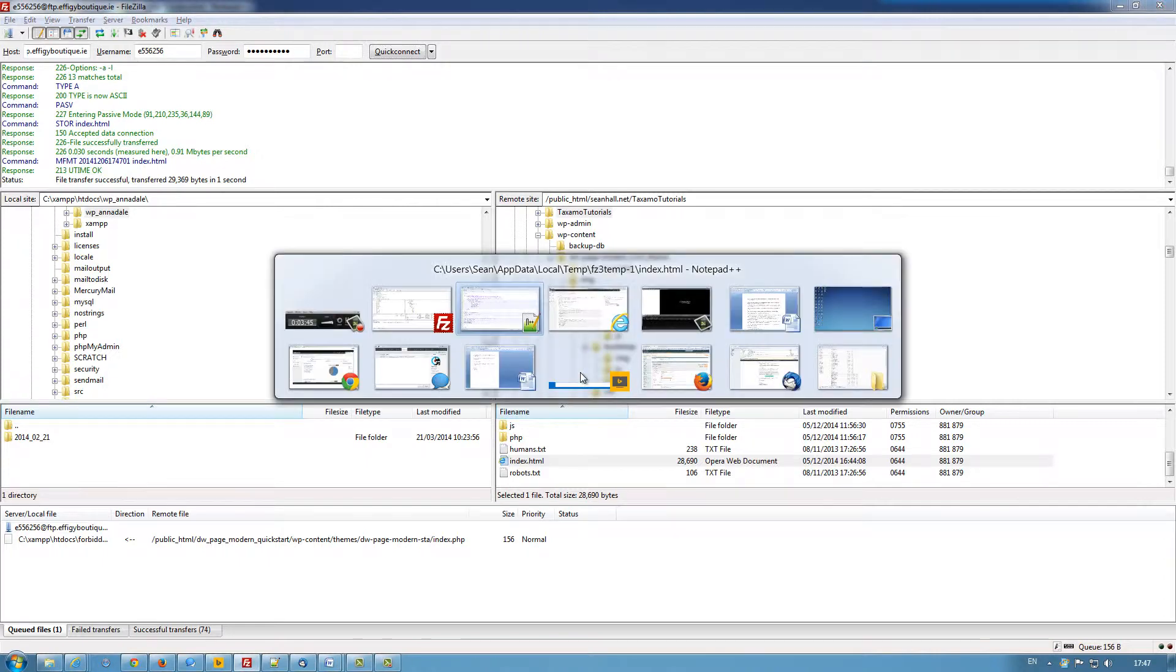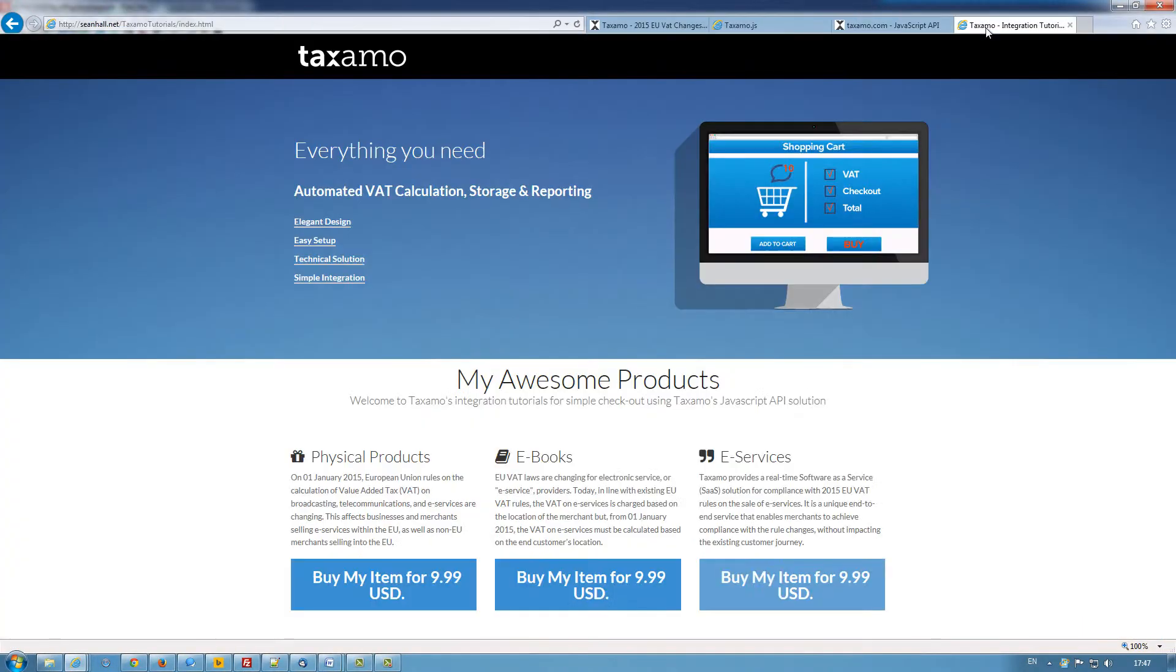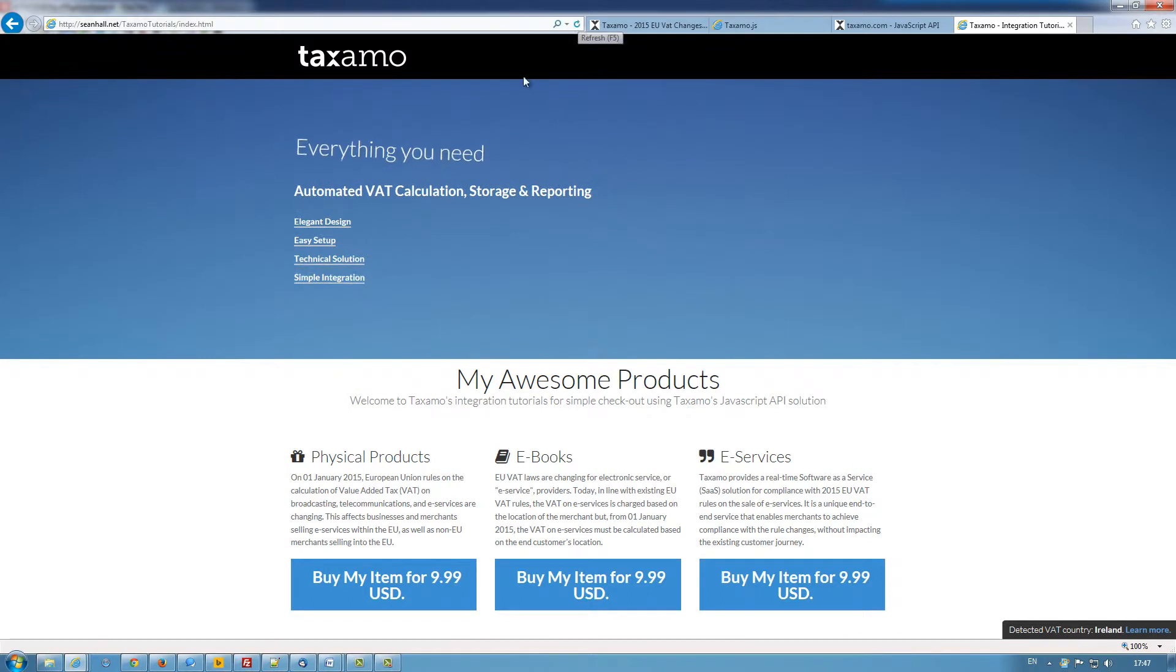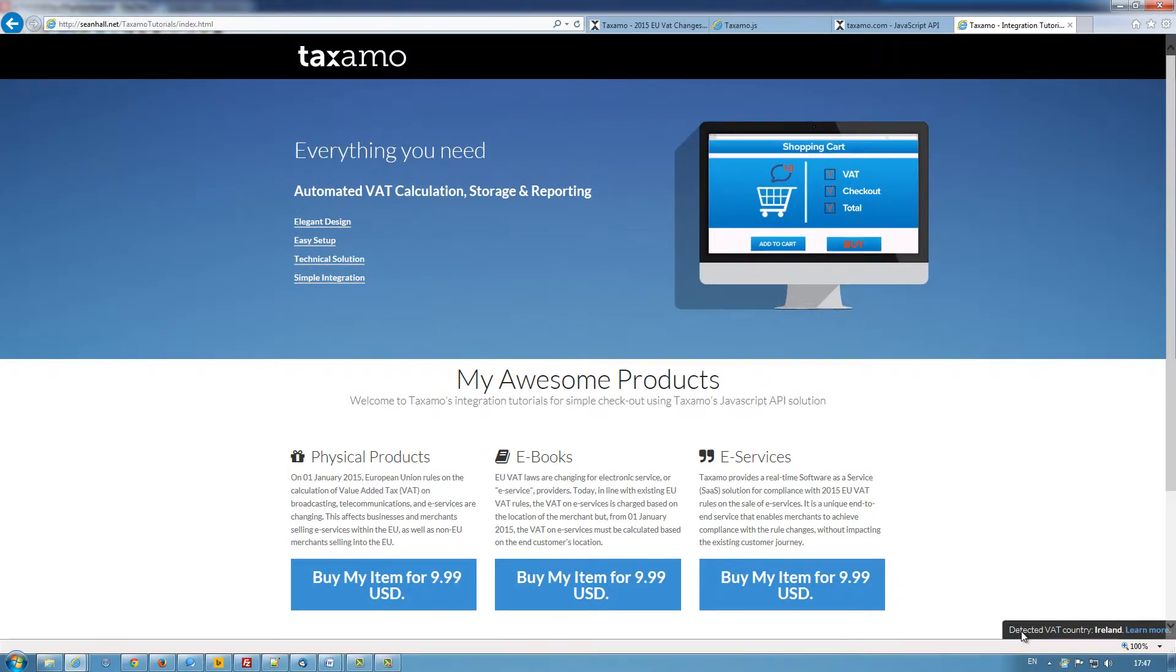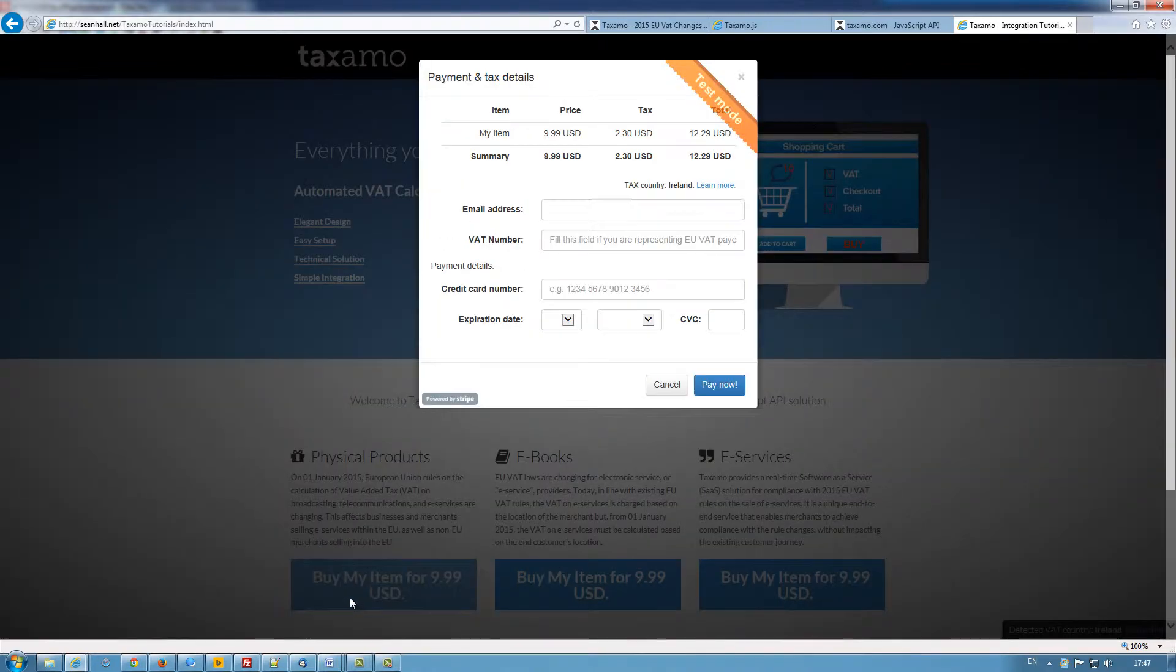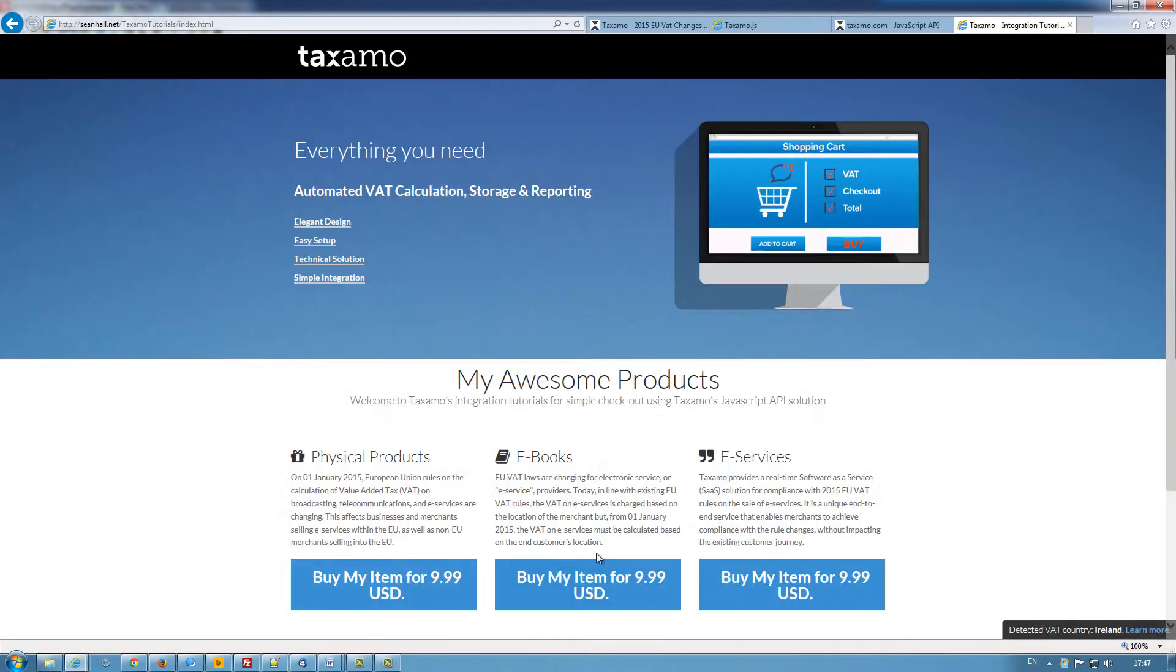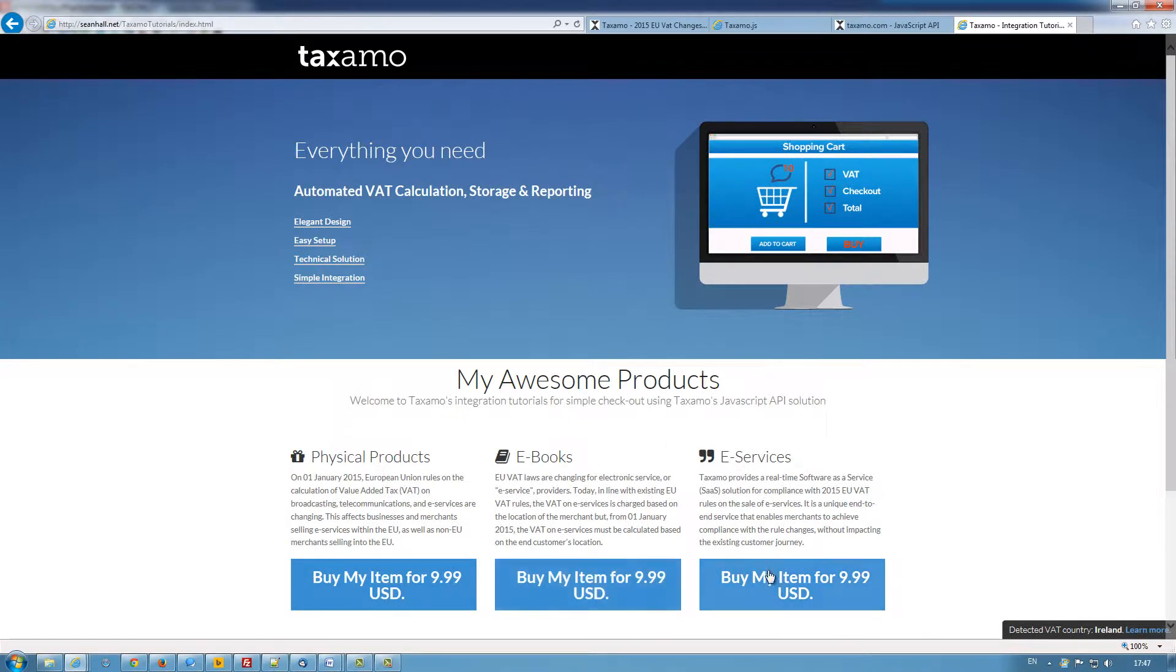Like so. And when I go back to my test site, refresh the page, I should see that Taxamo has picked that up. And it has detected our VAT country of residence as Ireland. Buttons should also start working. And you can see the checkout now powered by Stripe is working for all the buttons.